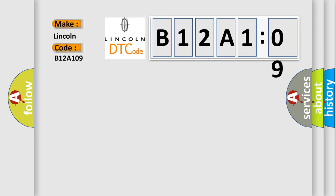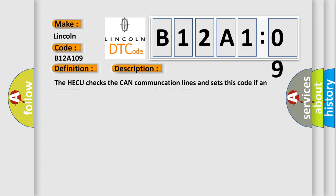The basic definition is CAN timeout 4WD. And now this is a short description of this DTC code. The HECU checks the CAN communication lines and sets this code if a 4WD-AQ message is not received within 500 milliseconds.